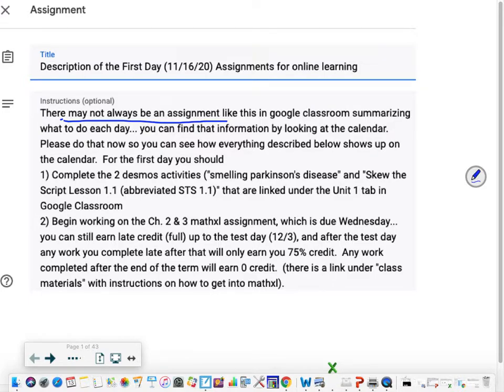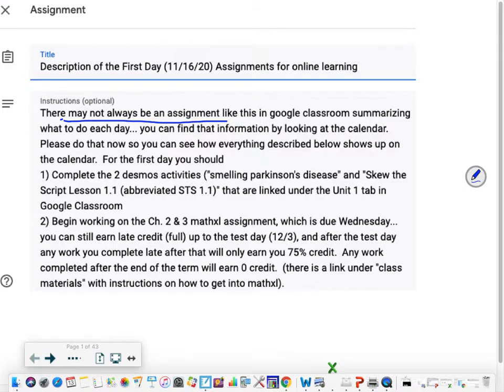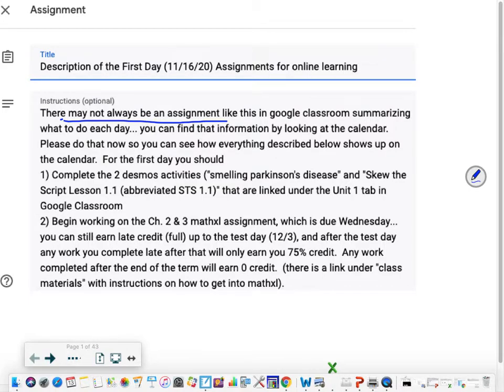After today you should have completed the two Desmos activities. One's called Smelling Parkinson's Disease and the other is called Skew the Script lesson 1.1. Skew the Script is going to be used a lot almost every day and will be abbreviated as STS. Those two activities are linked under the Unit 1 tab in Google Classroom.